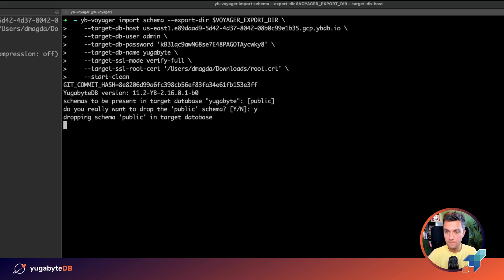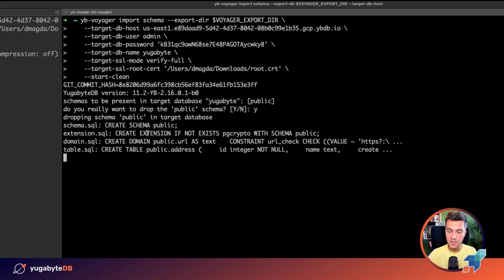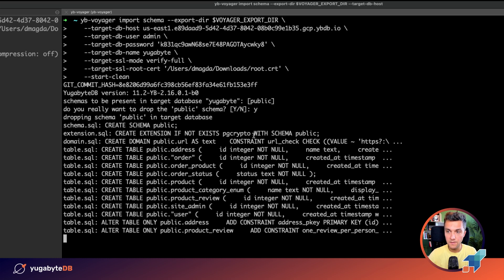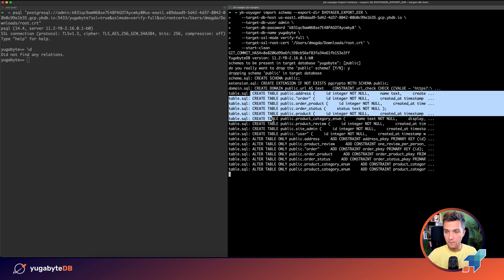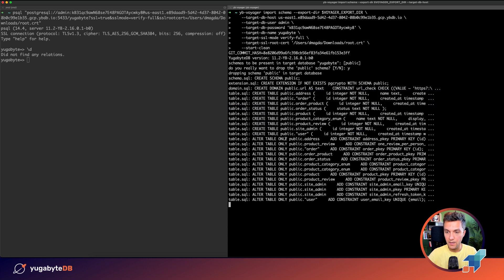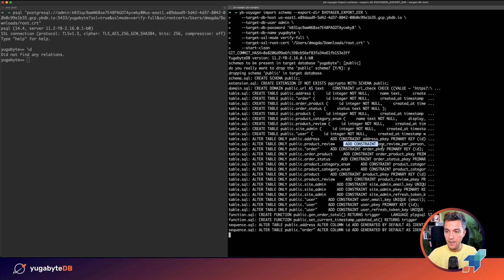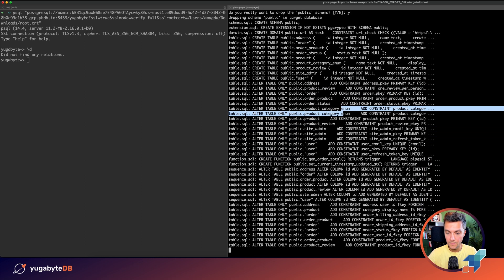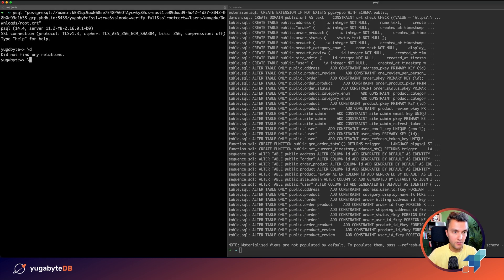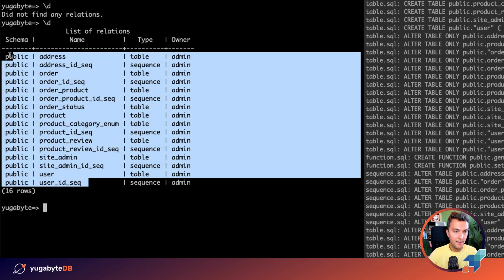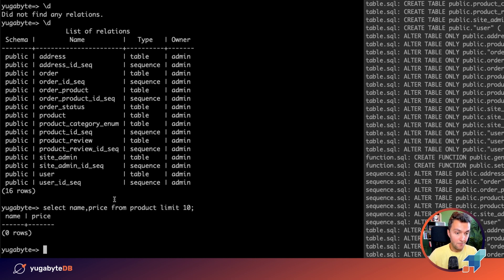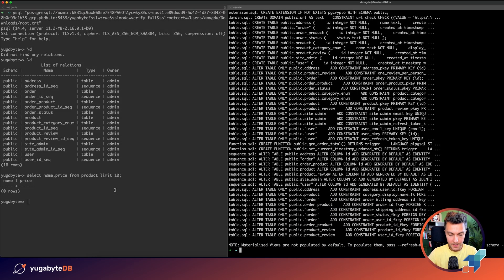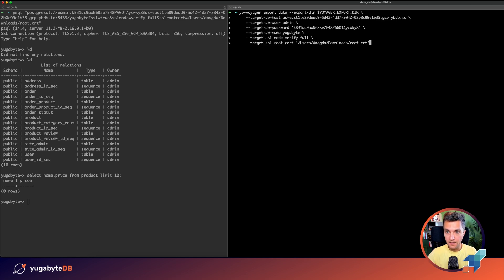All right. Okay, you can see that we created the schema just in case, then we are creating an extension that is used by the application. We are adding all of those tables and then we are altering tables by adding foreign key and other constraints. Okay, so the migration of the schema went well. Let's double-check it. So right now when I execute this command, all right, we've got all of the tables. How about any data? No, no data yet. So I don't have any products. All right, which means that we can migrate the data.